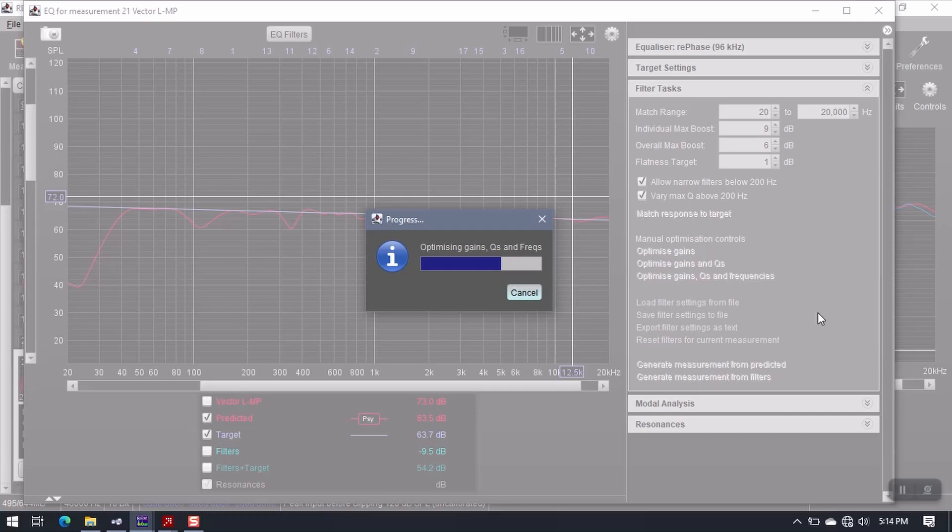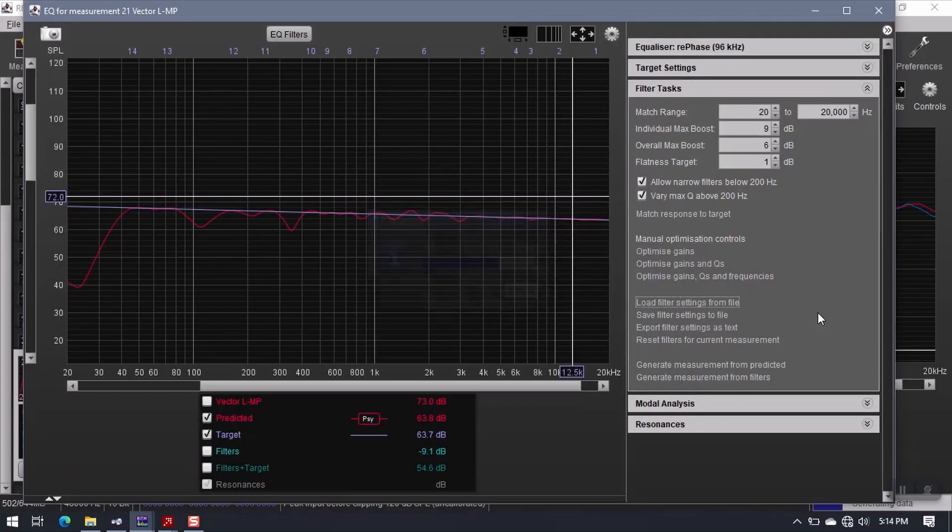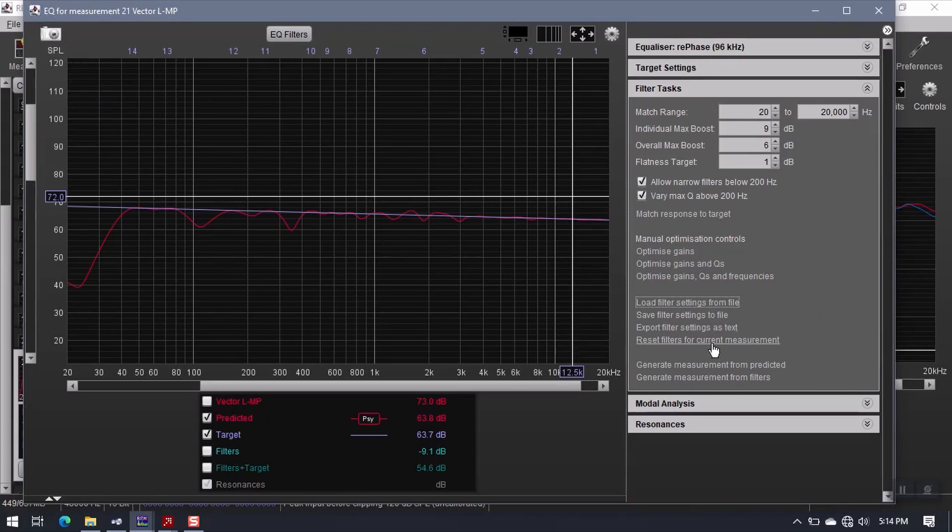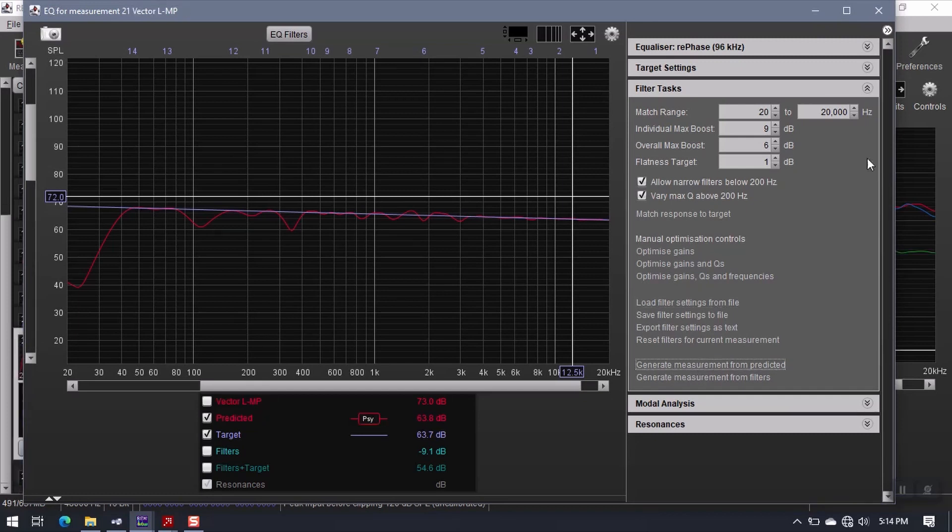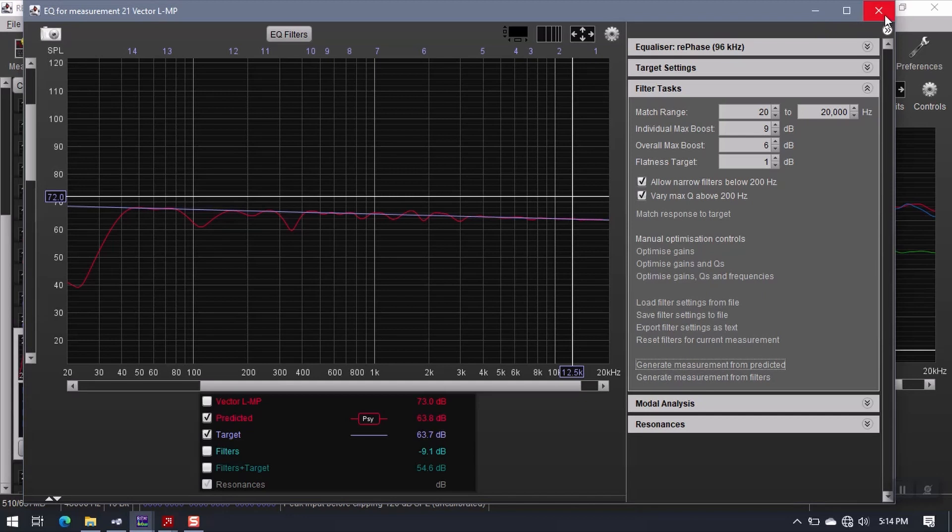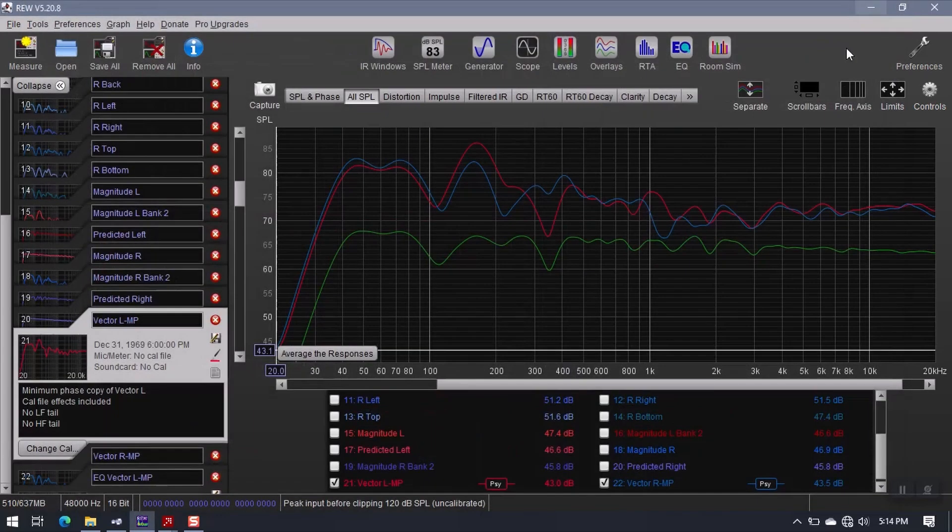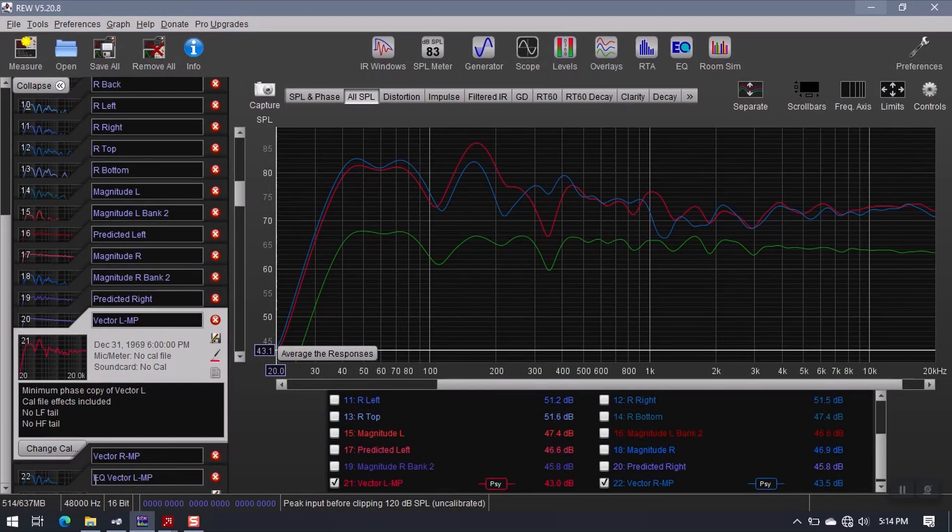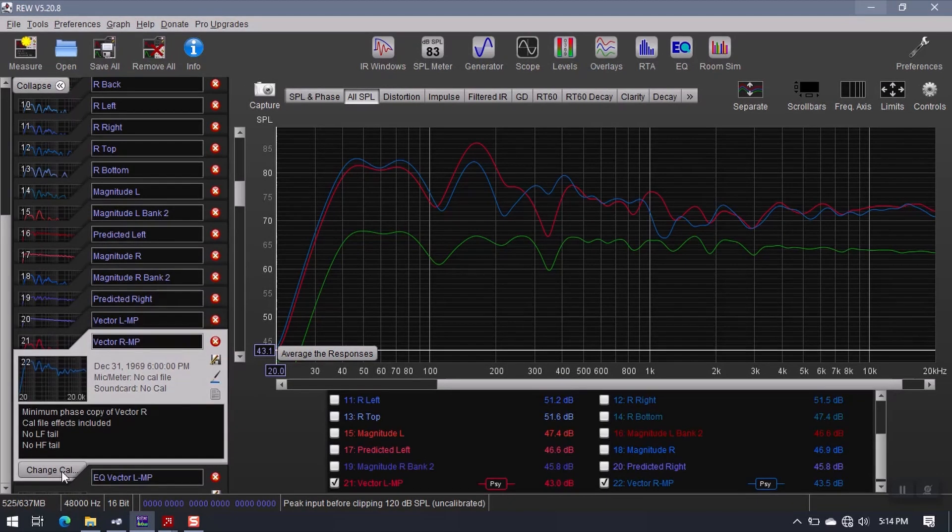The thing here, though, is that we need to generate measurement from predicted. So, we can have a measurement that looks like this. It basically just turns that into a measurement. So, now it's down here. I'm going to leave this name the way it is, because I will probably go through several iterations of this before I nail down what I want to keep. So, I'll go ahead and just repeat the process for vector R.